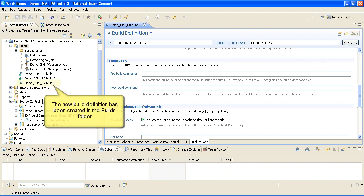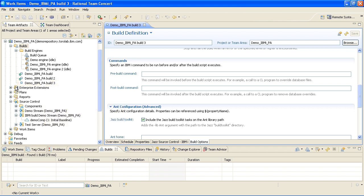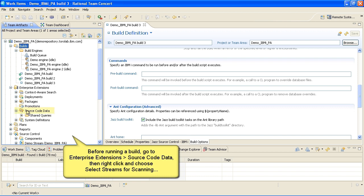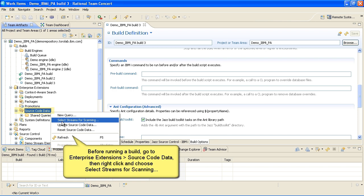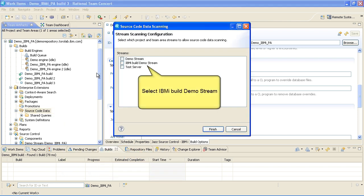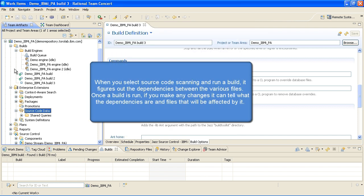The new build definition has been created in the Builds folder. Before running a build, go to the Enterprise Extension Source Code Data tab, then right-click and choose Select Streams for Scanning. Select IBM i Build Demo Stream.